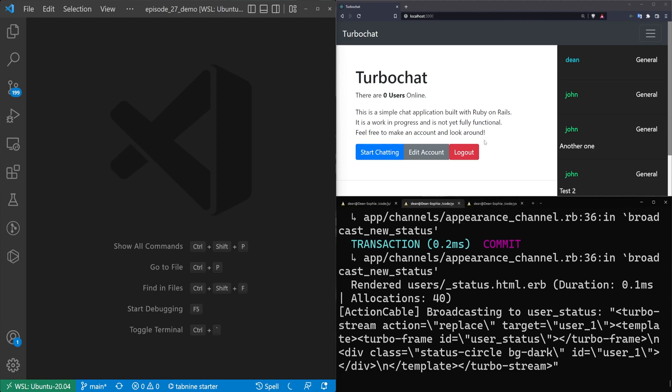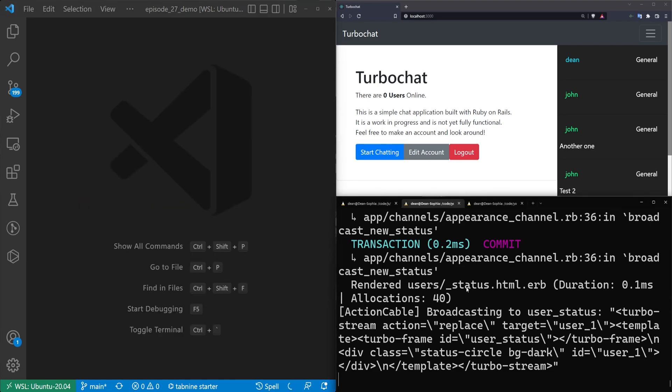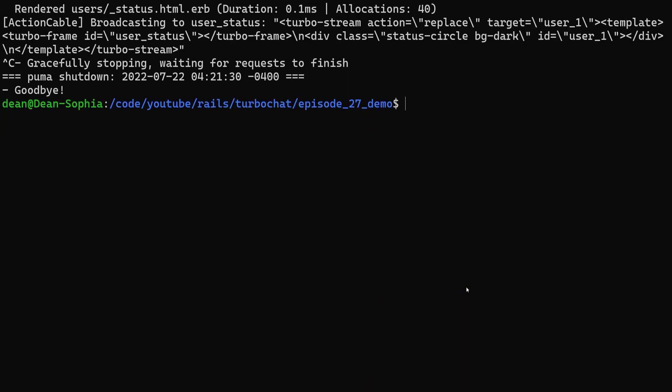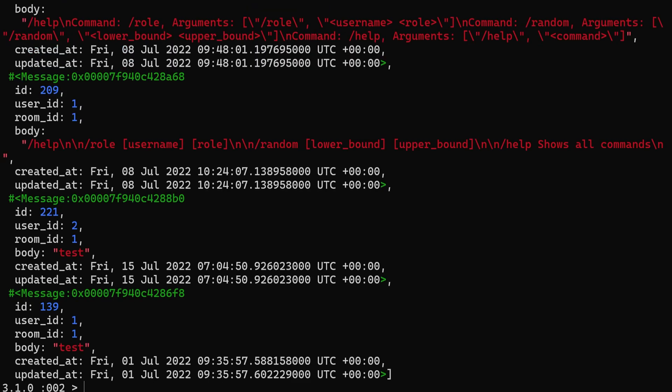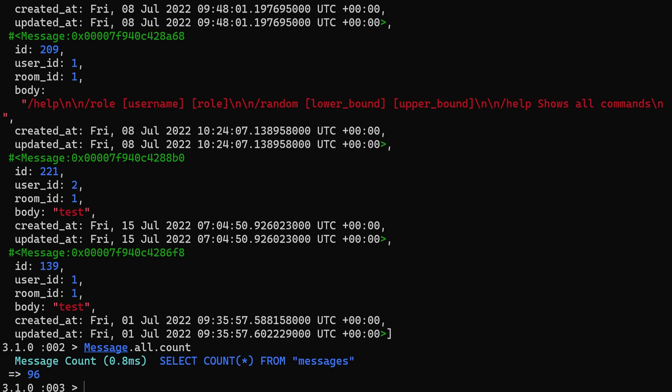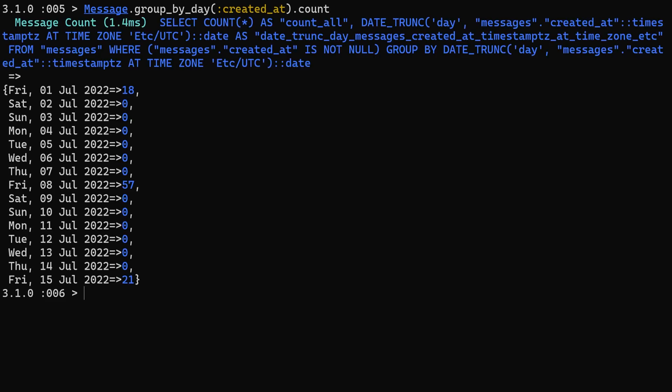The next thing we want to do is figure out how to group these messages. I'll open up a console in the terminal where it might be easier to see. I'll run rails C and do message.all to see how many we have. We have about 96 messages. Now we can try message.group_by_day, then group by created_at and do a .count.